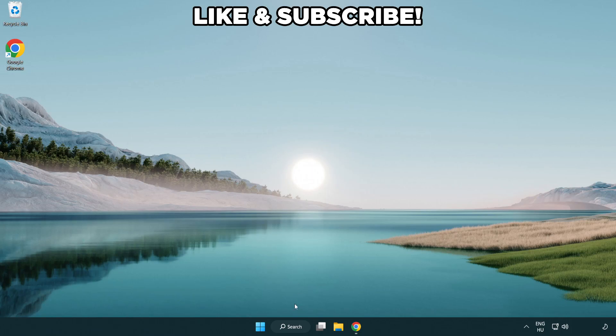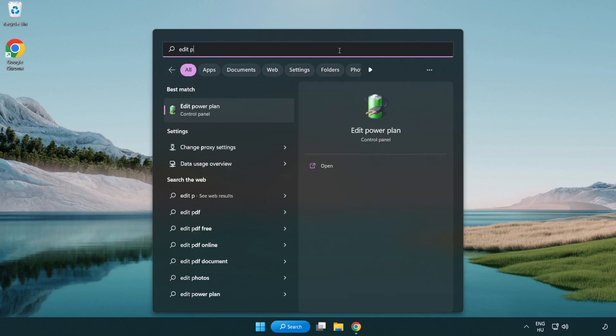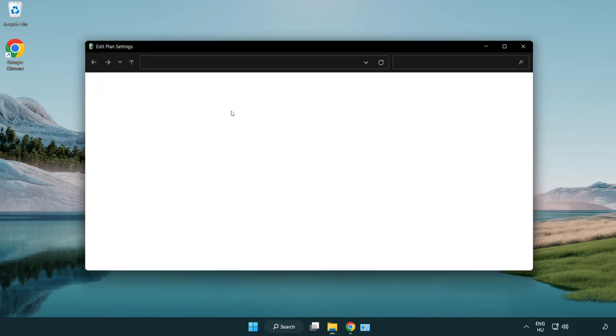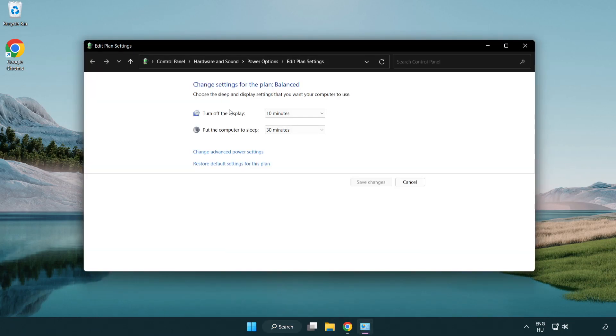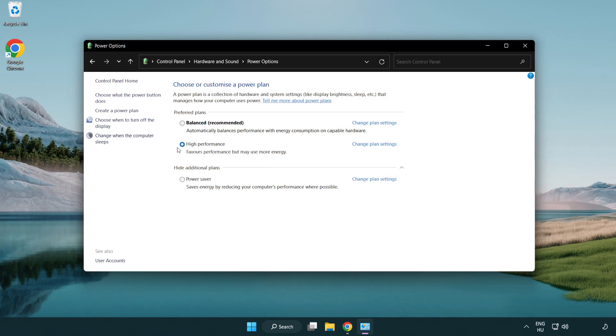First, click the search bar and type edit power plan. Click edit power plan. Click power options and select high performance. Close the window.